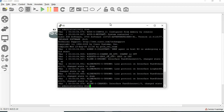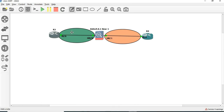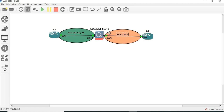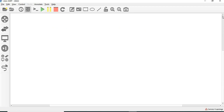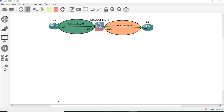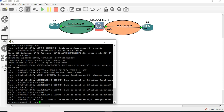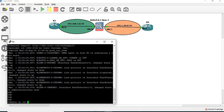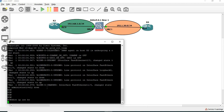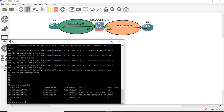Let's install R3. So let's set the IP address. So IP address line — how to confirm. Okay, IP address line. Show IP protocols.